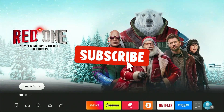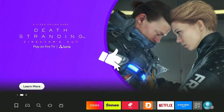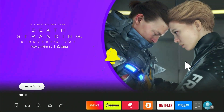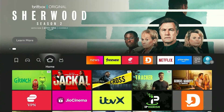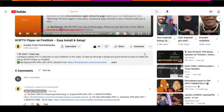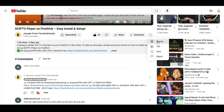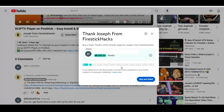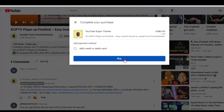But before moving forward, smash the subscribe button, like the video, and press the bell icon. Also consider supporting the channel by hitting the super thanks button right below. It helps me keep this channel growing and continue to bring you all the content you love.